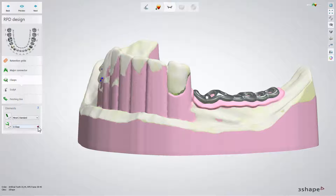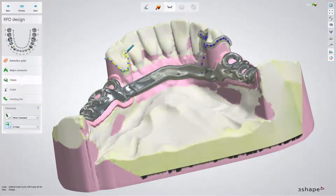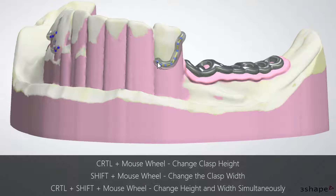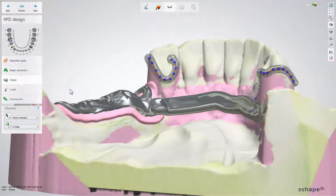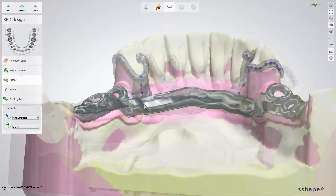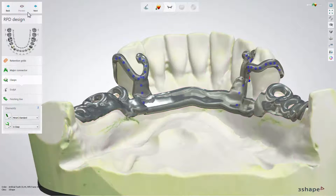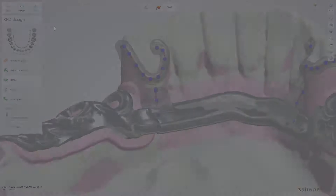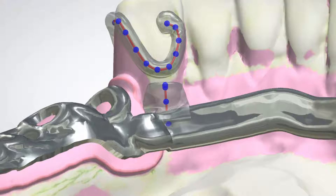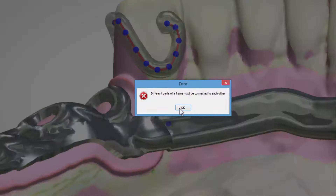To add clasps, select the preferred type from the drop-down menu and click the Draw Clasp button. It will be finalized with a single click on the last control point. You can adjust the shape of the clasps with the help of keyboard shortcuts. Here you can also place a minor connector. Click Preview to see the results. If at any stage you forget to connect the parts of an RPD, you will get information telling you to fix the design before proceeding to the next step.